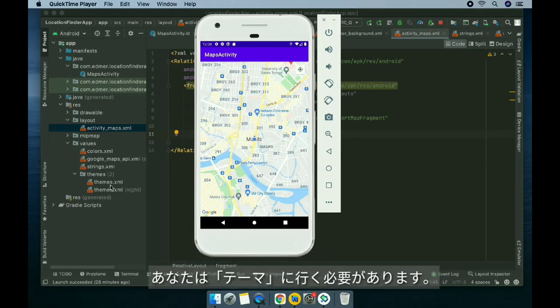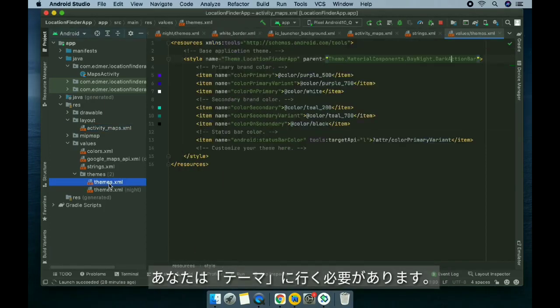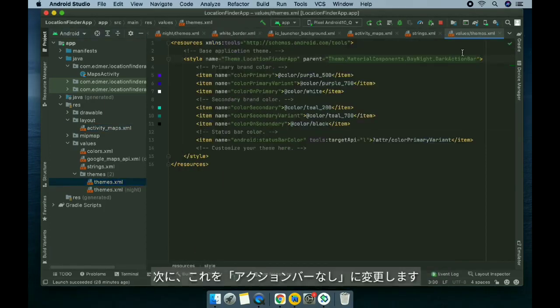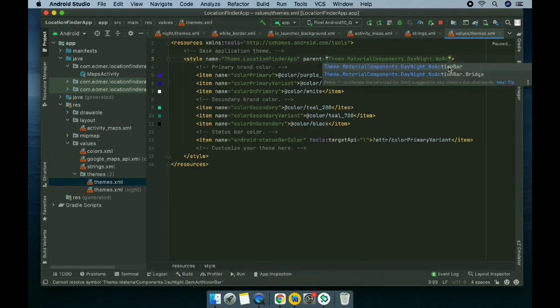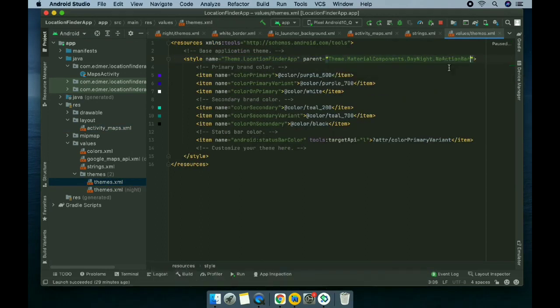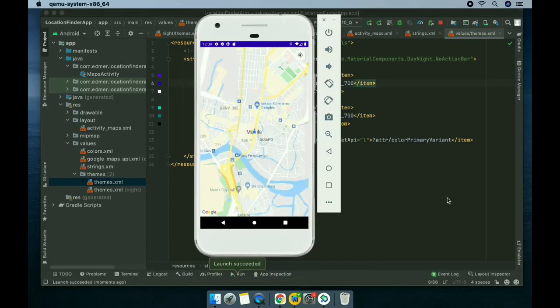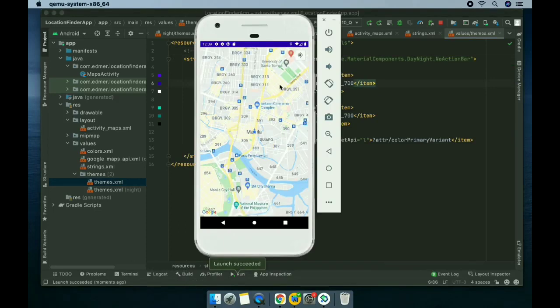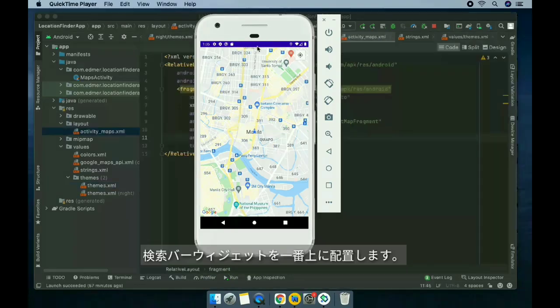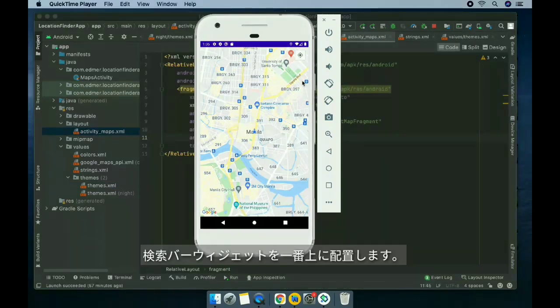Next, we're gonna delete the action bar on the top, so we need to go to themes and then change this to no action bar. Now the action bar is gone.